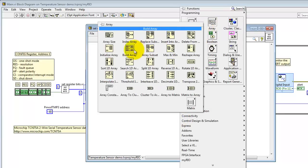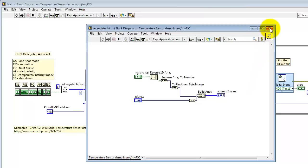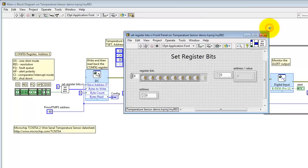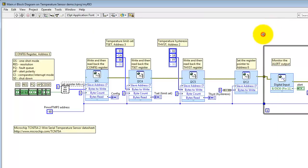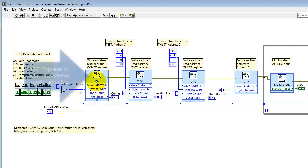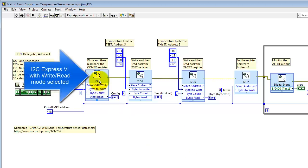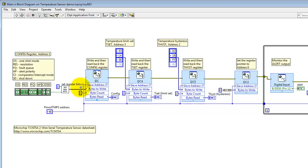That assembles the address of the register, or the register number, and the register value into a two-element array. That is applied to the I2C Express VI, which is configured with the write read mode selected. You write out those two bytes, and then read back a single byte from the same address. The bytes read is displayed as the config register on the front panel.